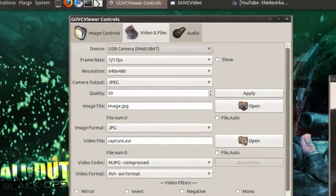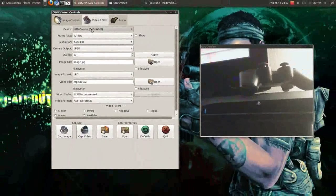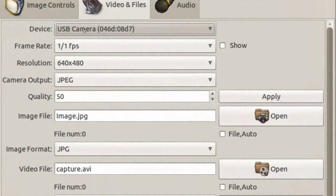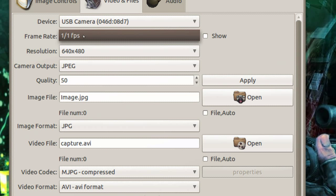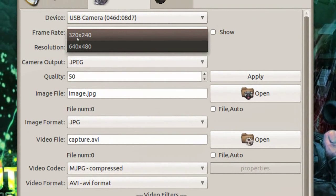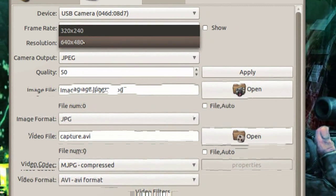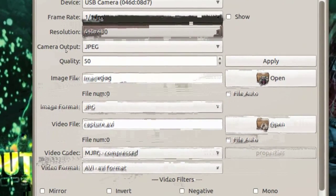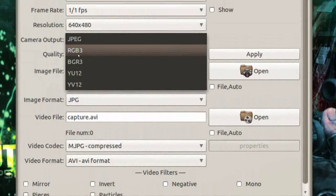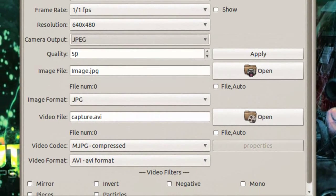In video files right here, you can select your device — your USB camera. So if your camera doesn't show up, you'll just select your USB camera or webcam. Frame rate: 1 frame per second — I can't change that; it's a very poor quality webcam, about 6 years old, so it's not the best. The resolution is 640x480; I can change that to 320x240 but I don't want to. The camera output can be JPEG or RGB — I'll just leave it at JPEG.